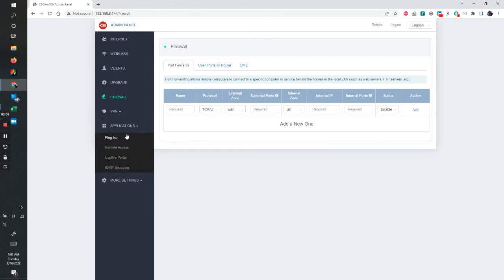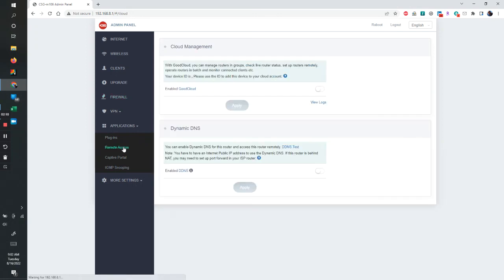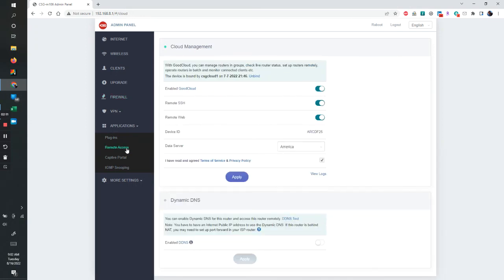Applications. If I want to do remote access, I can click here and it gives me different options to be able to do so.